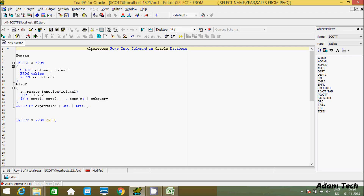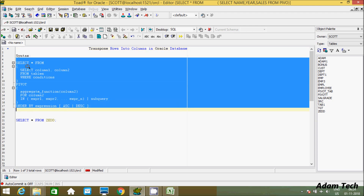In this video I am going to discuss how to transpose rows into columns in Oracle database. We have to use the PIVOT operator. The syntax is: select star from, then a subquery selecting columns from a table with a WHERE condition, then PIVOT. With PIVOT you have to use an aggregated function like MAX, MIN, or SUM, followed by FOR column_name IN. Whatever values you pass in the IN clause get converted into columns. After that, use ORDER BY with any column name for ascending or descending order.